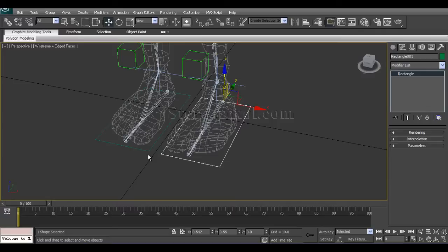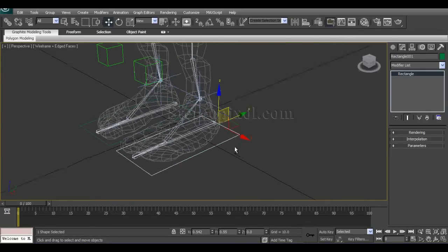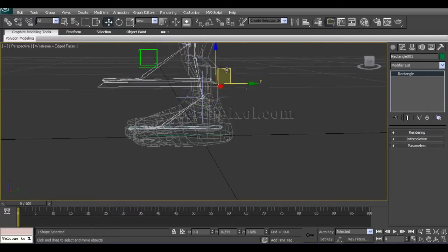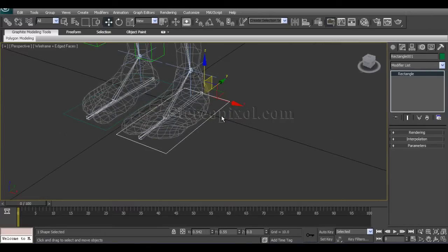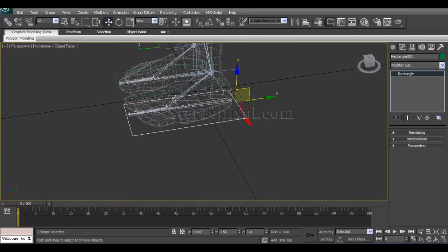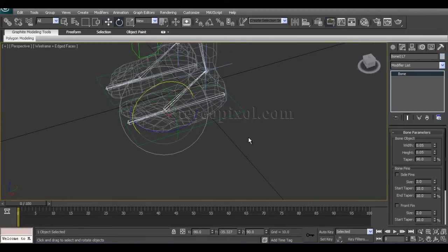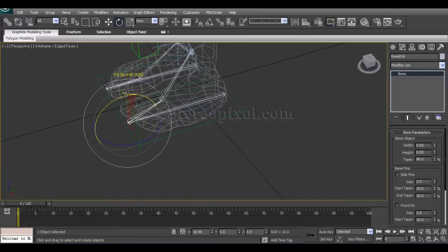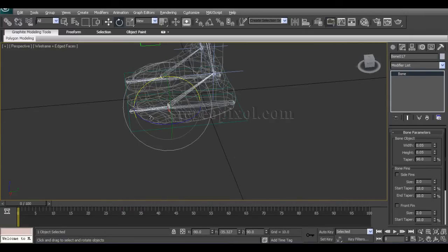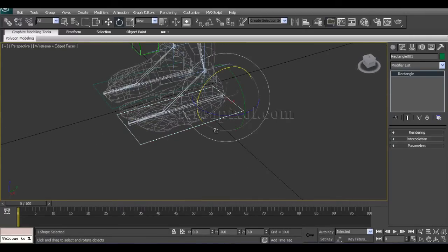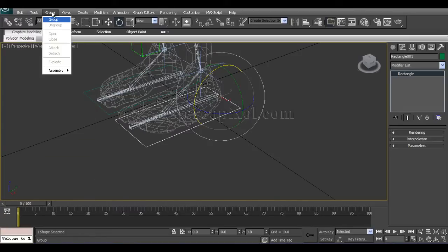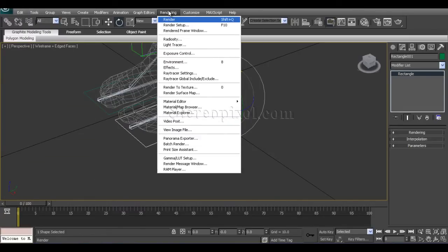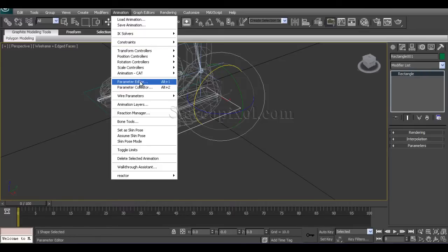Select the controllers of the foot. Now we need to create a custom attribute which will actually control the rotation of the foot, and also the tip of the foot — the toe ball and the toe tip of the left foot. So select the controller and go to Animation > Parameter Editor.